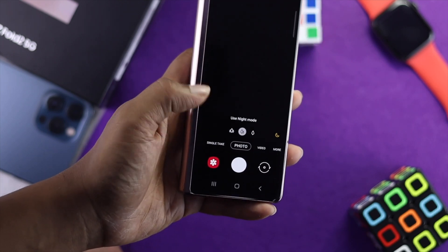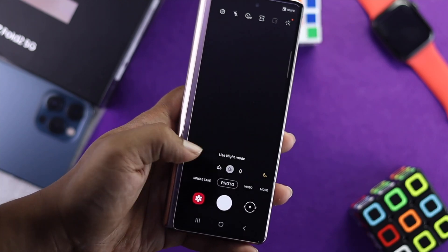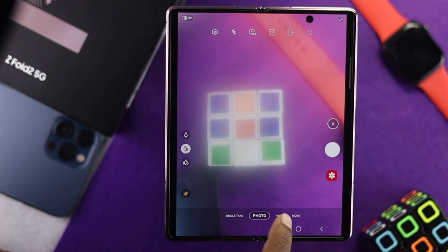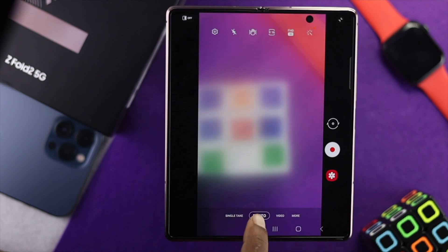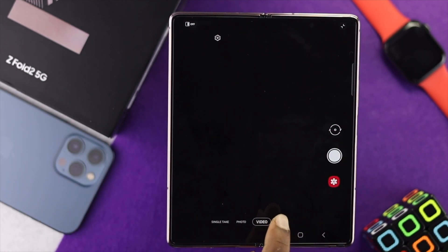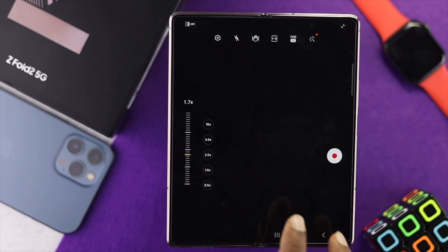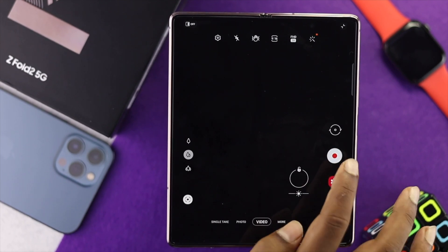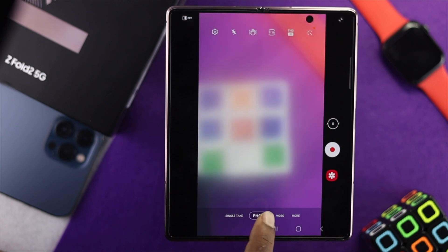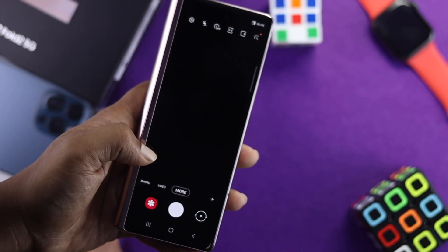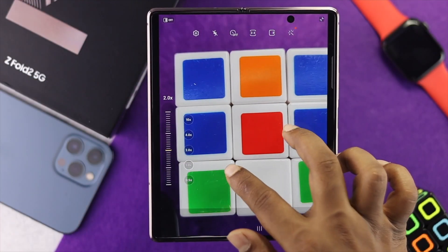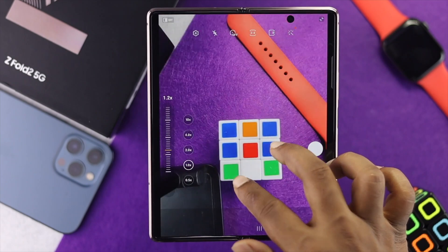Today we're going to talk about the camera problem or camera issues on Samsung Z Fold devices. The camera is an amazing feature that everybody wants to use every day. If you can't use it — let's say you open up the camera application and the focus is not working, it goes black, you're getting blurry pictures, or you're getting a lot of problems related to your camera — don't worry, because I'm going to give you some tips and tricks to fix your problem.